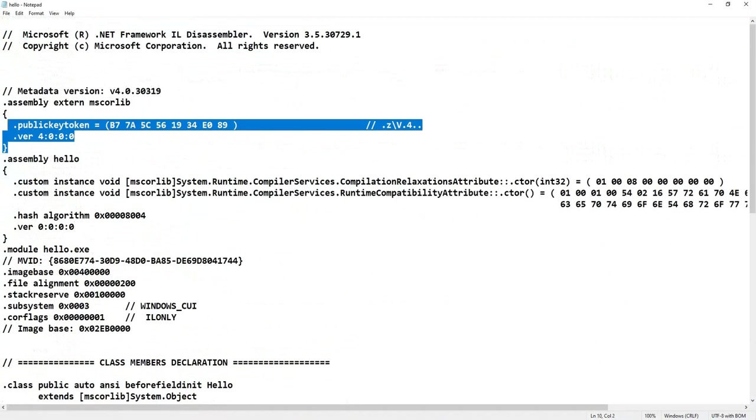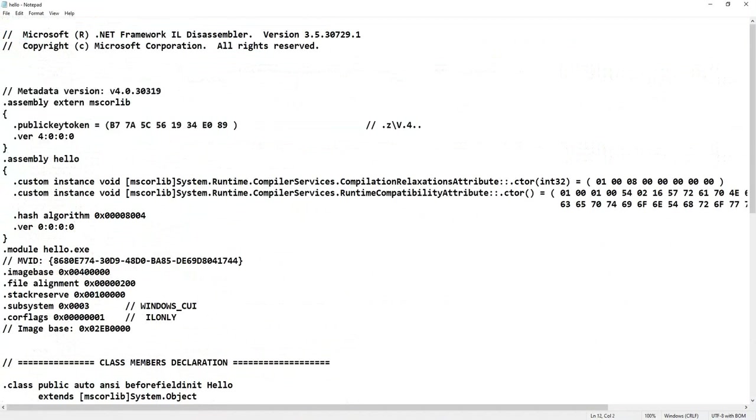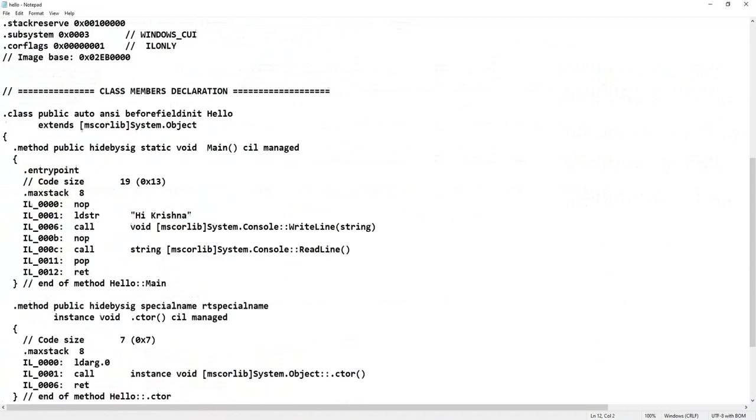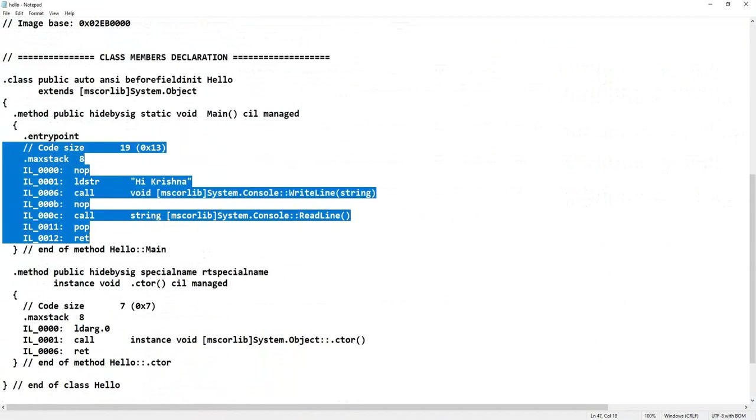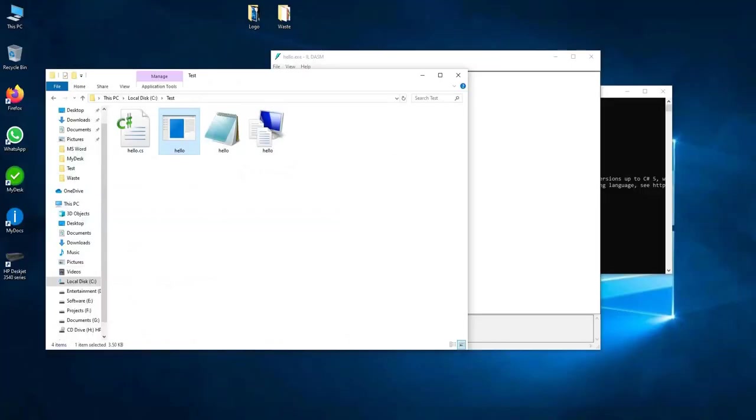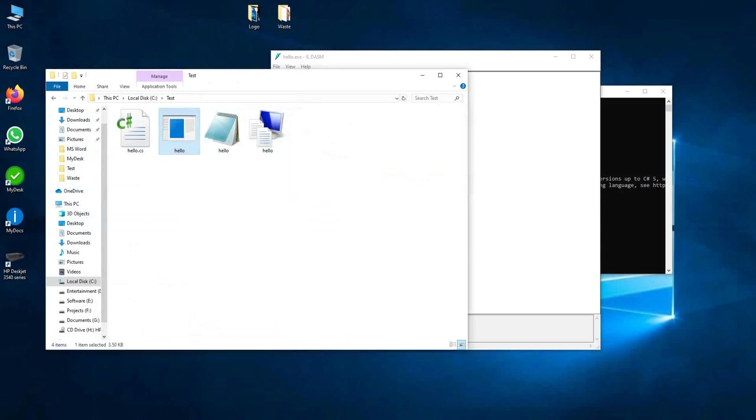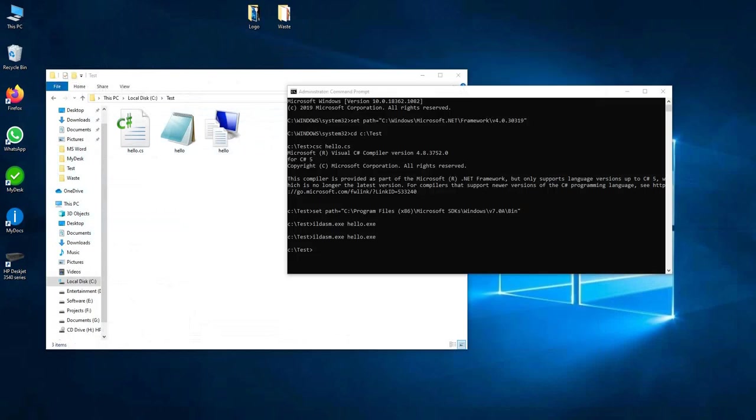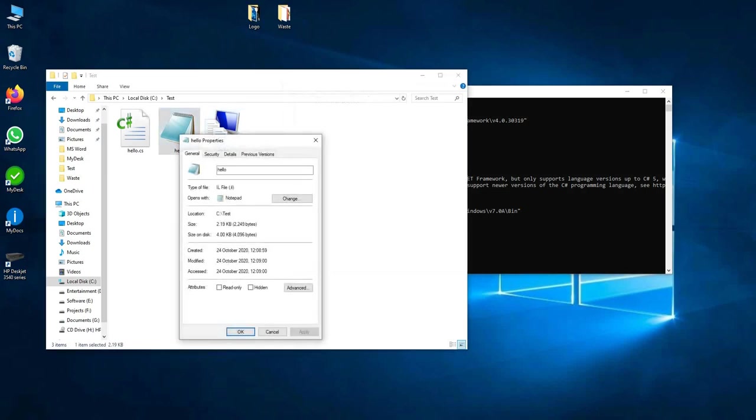This is the metadata that manifest holds, and this is some Microsoft Intermediate Language data. This moment I delete this hello.exe, and now we can reconstruct this. So I delete hello.exe. Now using ILASM tool, ILASM.exe space hello.il.